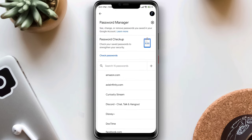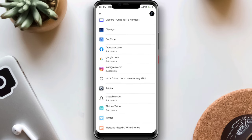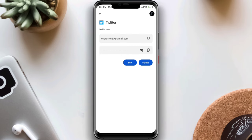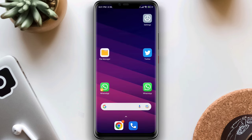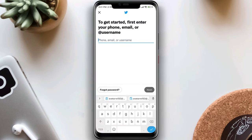Now find your Twitter entry and tap on it. You can copy your username and password for your Twitter account, and easily get access with those credentials.